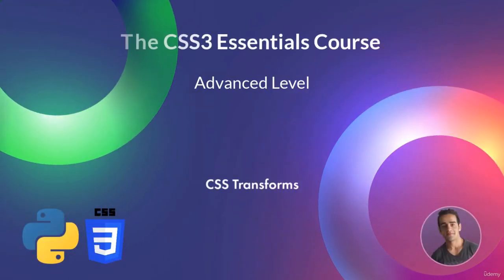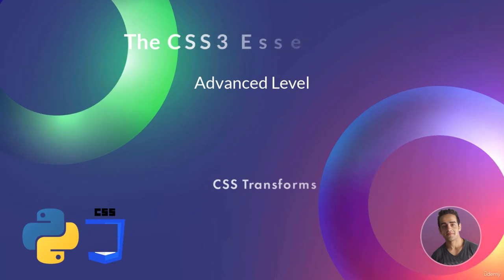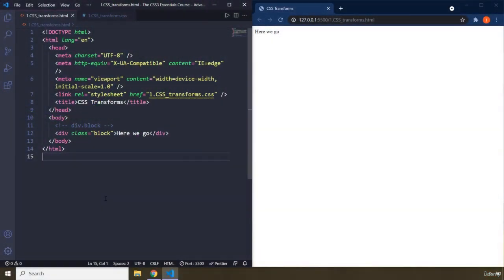Hi, everyone. In this lecture, we're going to talk about CSS transforms.